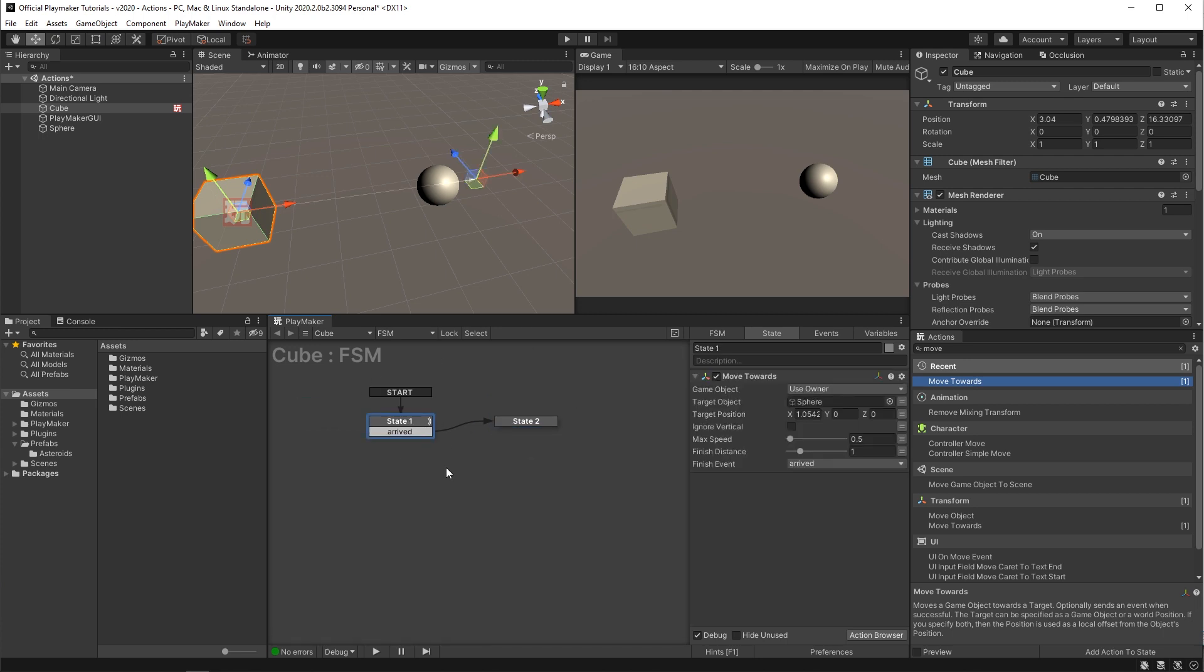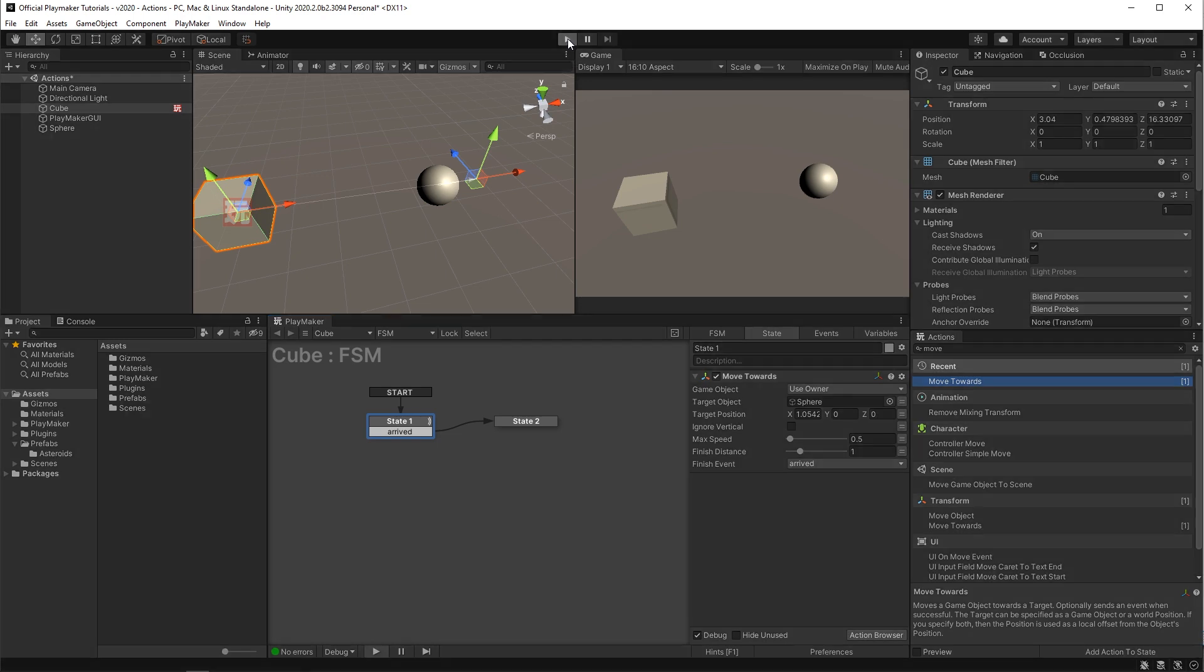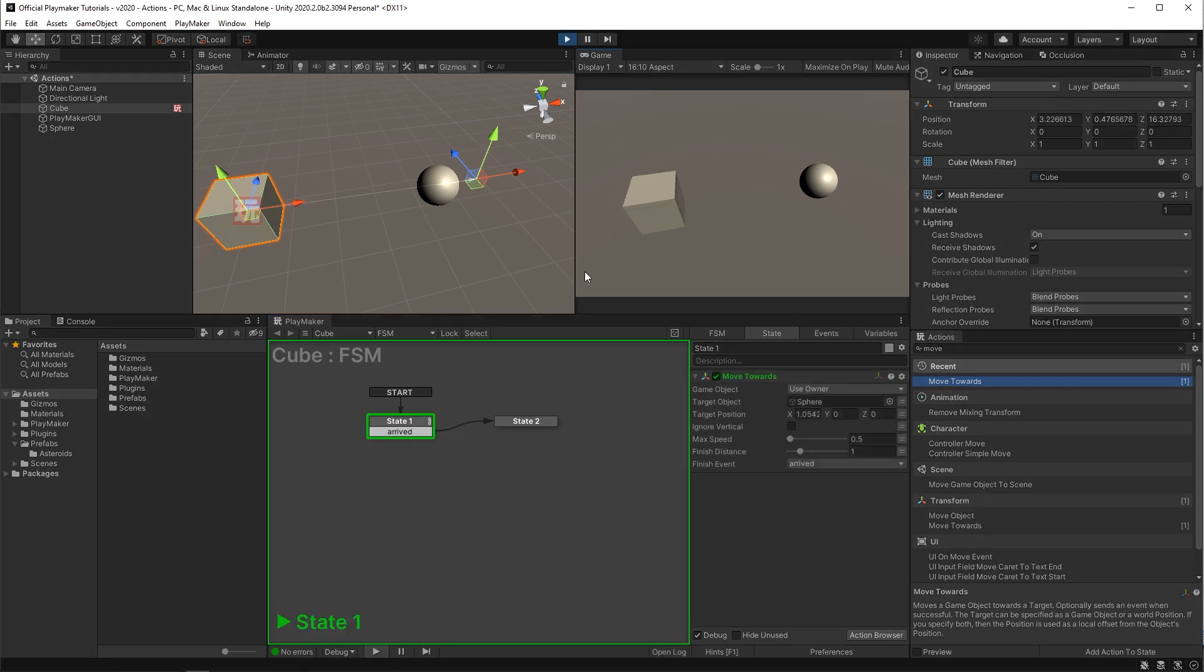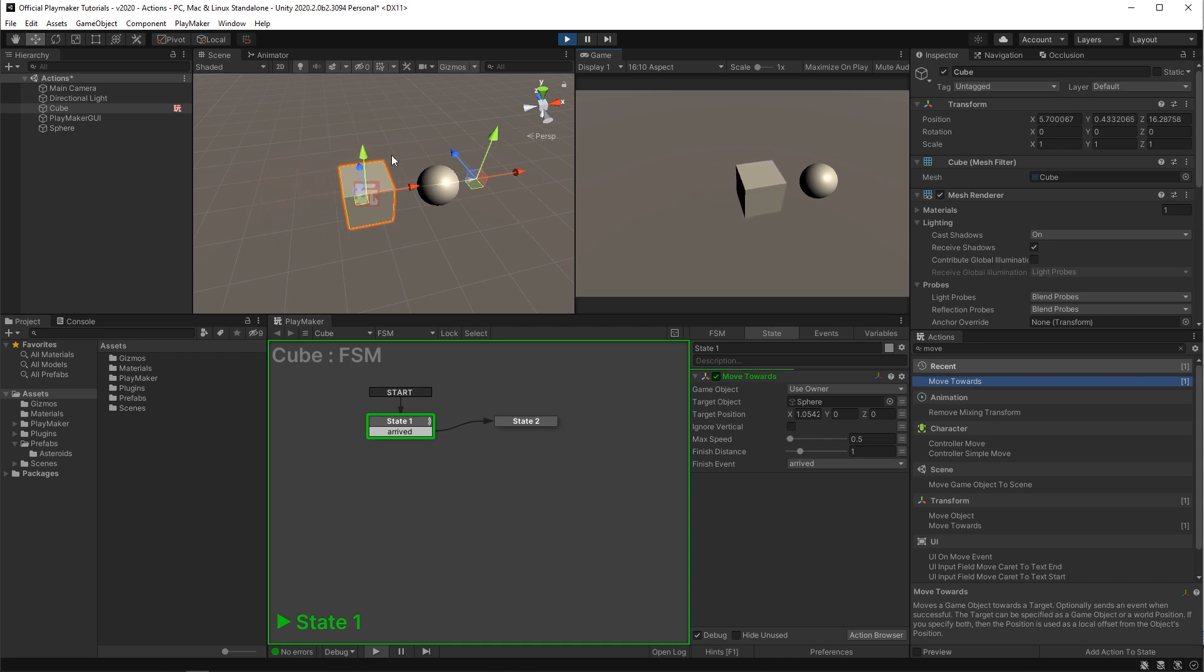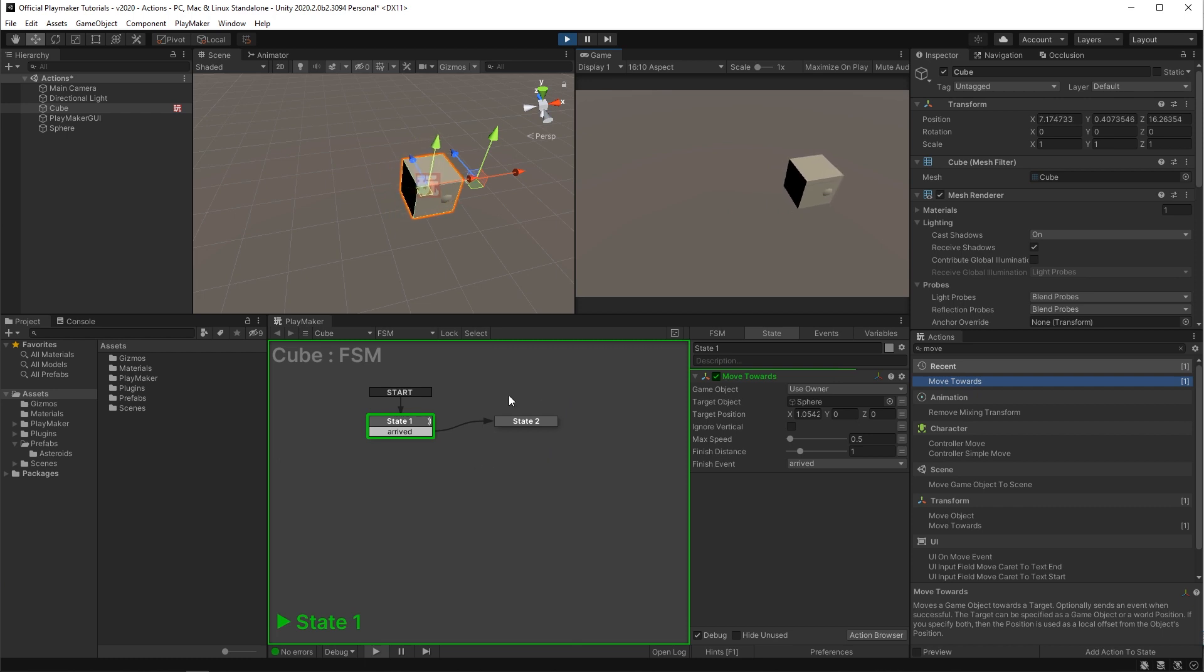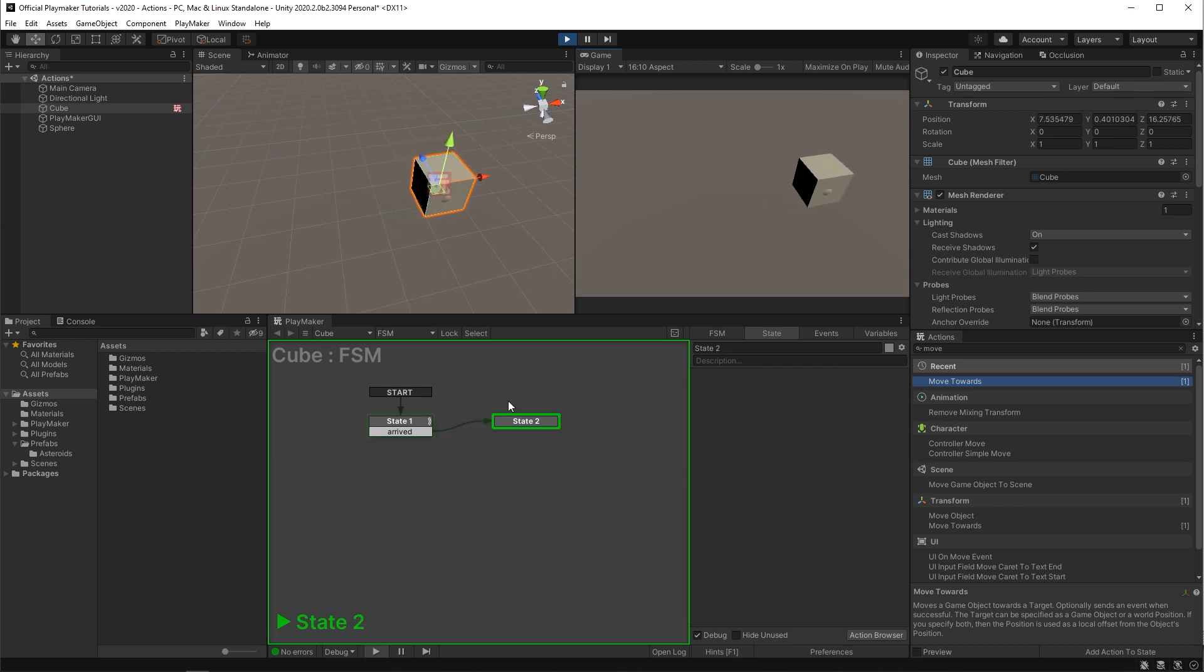Now watch our FSM as this moves. So I'll hit play. You'll see it starts making its way over. And as soon as it arrives down here it goes to that second state.